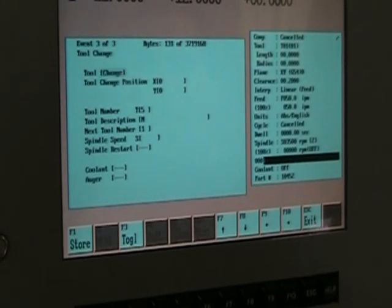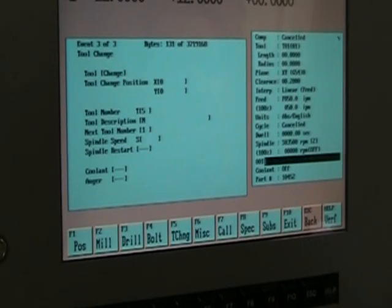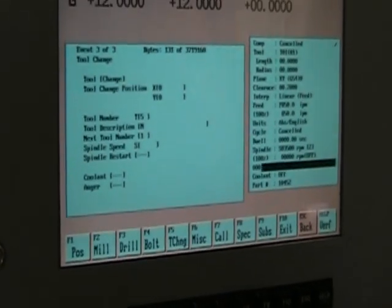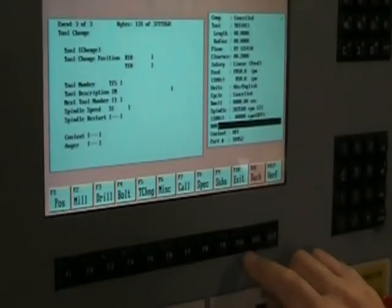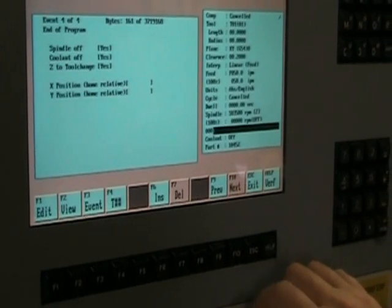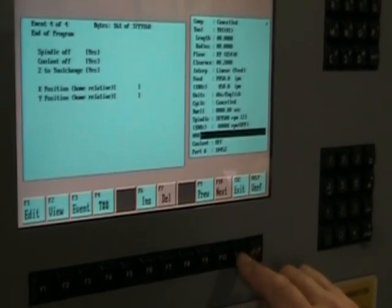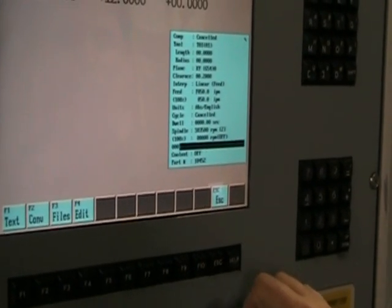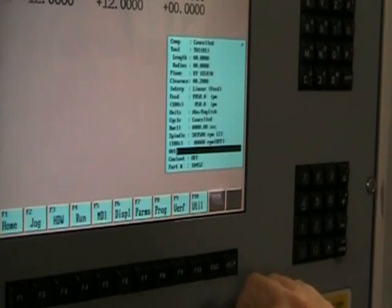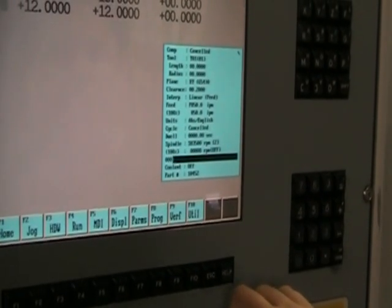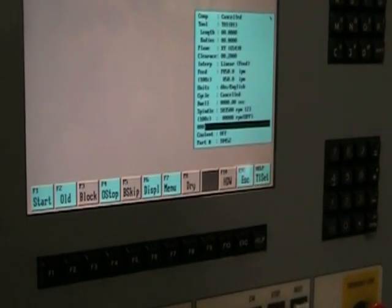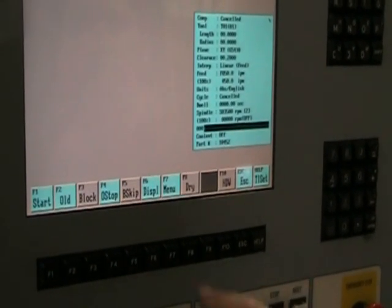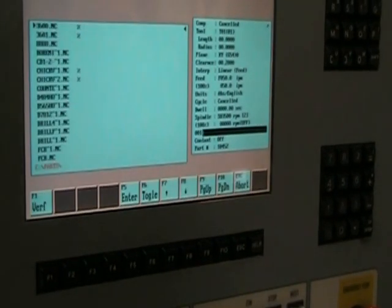We'll store that. Now we'll go to run this program. We'll exit out of there, escape out of here. Now we're going to go to the run key menu so we can call up our program.